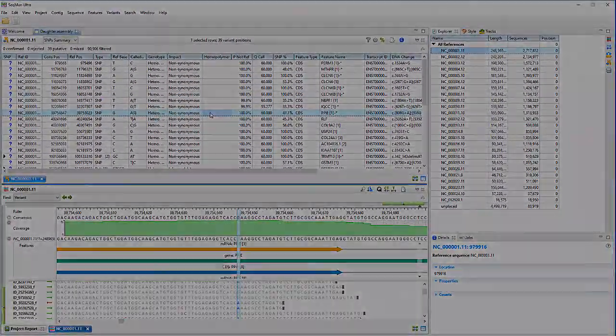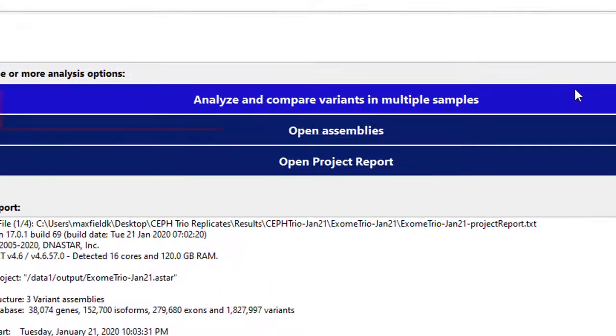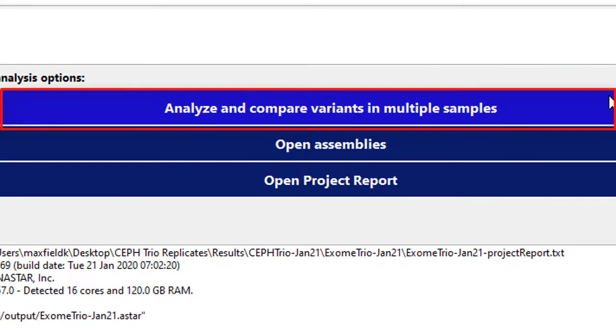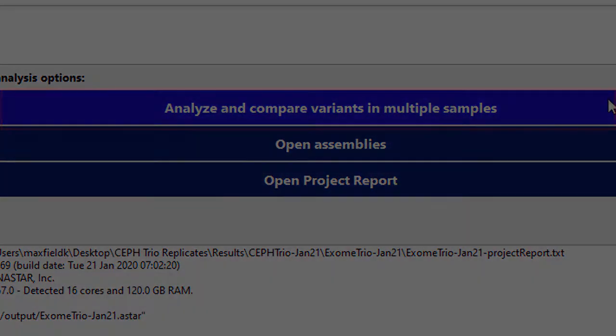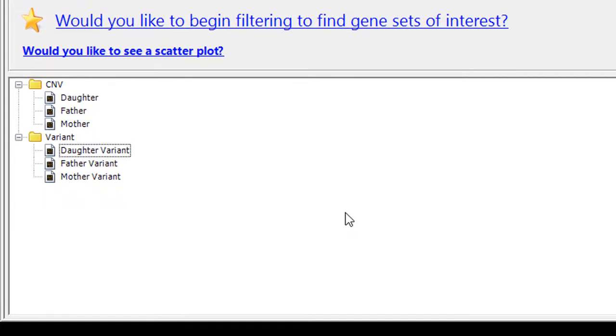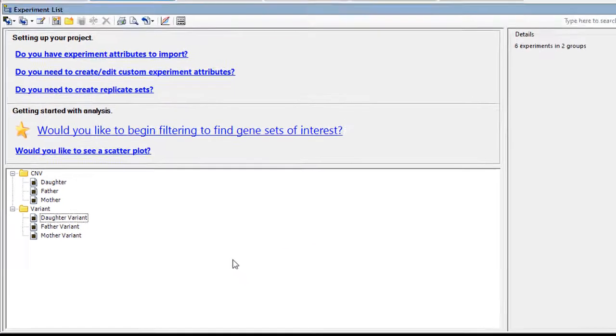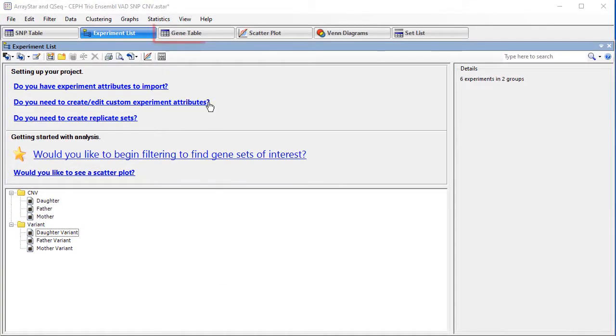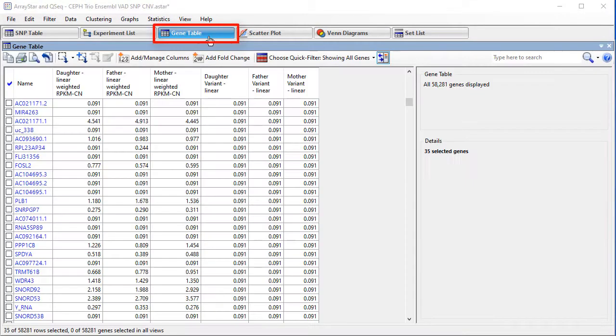For advanced variant analysis, filtering, and comparisons, open the project in ArrayStar. In ArrayStar, you can analyze variants and CNVs for all samples in the project. CNV data will be visible in the gene table, which displays RPKM values.